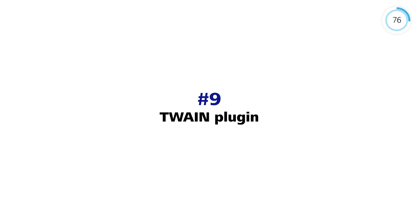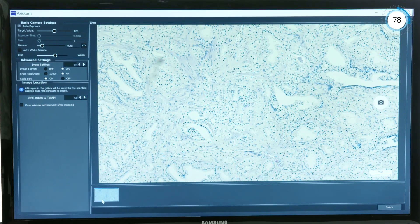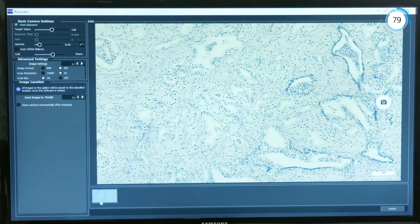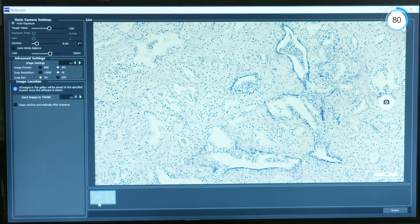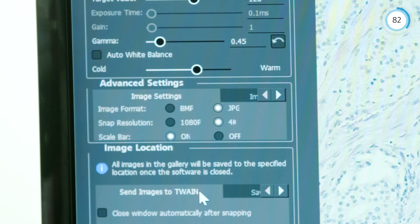With the Twain plug-in, you can acquire microscope images including the correct scale bar with Twain-compatible apps and laboratory information systems.